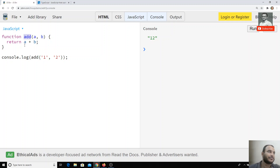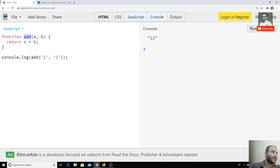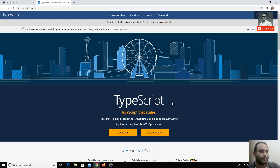TypeScript has become very popular these days, mainly because the popular framework Angular is developed using TypeScript. That is why it's very important to know TypeScript before getting into the Angular framework, which is why I'm covering TypeScript first — so that when we do the Angular course, it will be easy to understand.